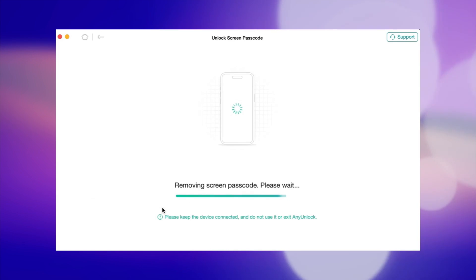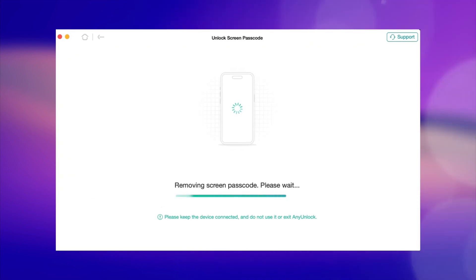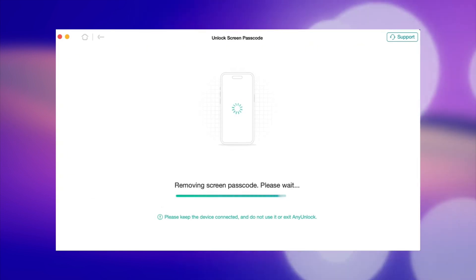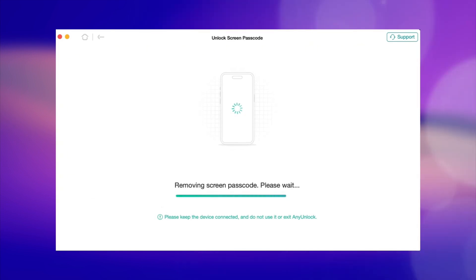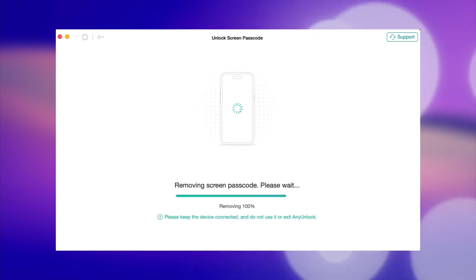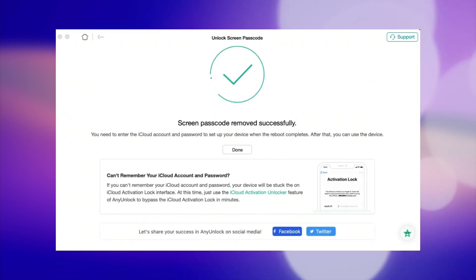AnyUnlock will then unlock the screen passcode on your device automatically. Finally, when the recovery process is done, you will see the 'Screen Passcode Removed Successfully' interface right on your computer.